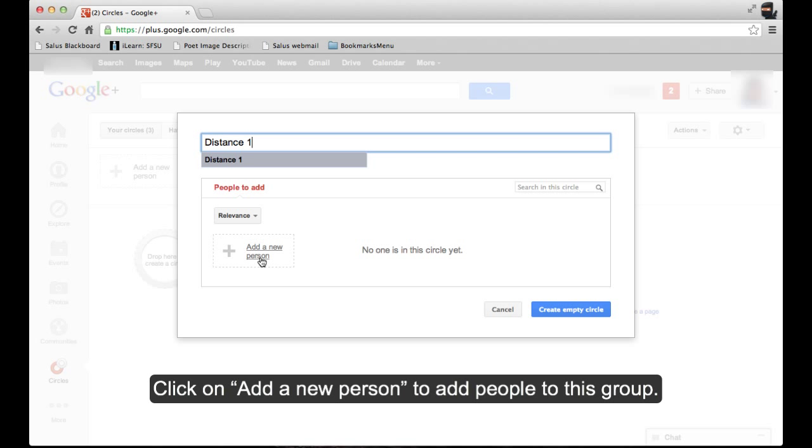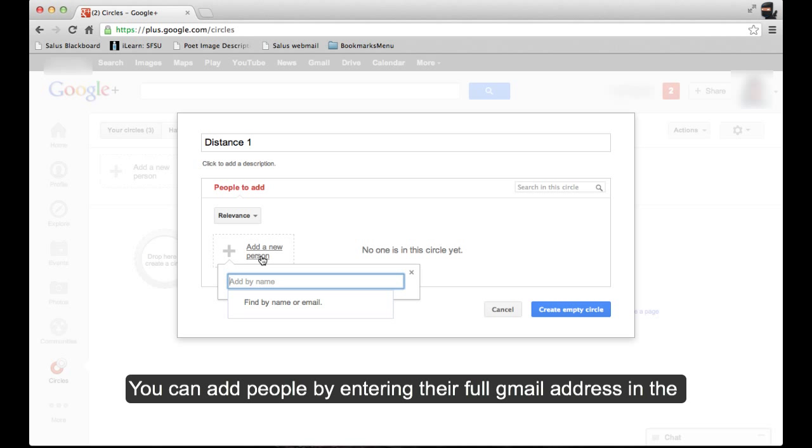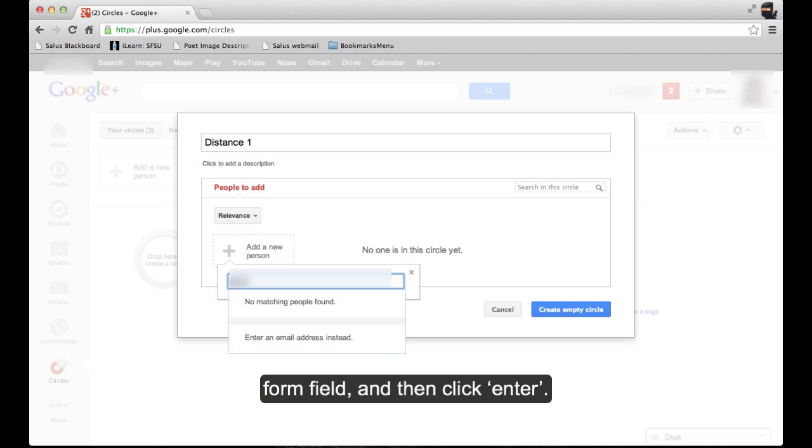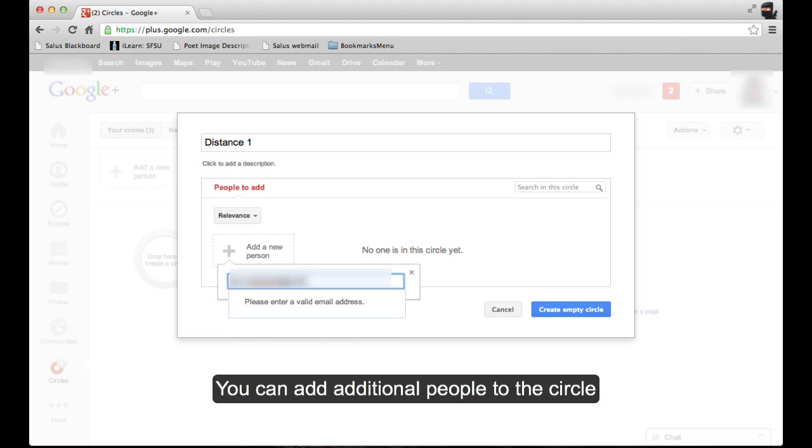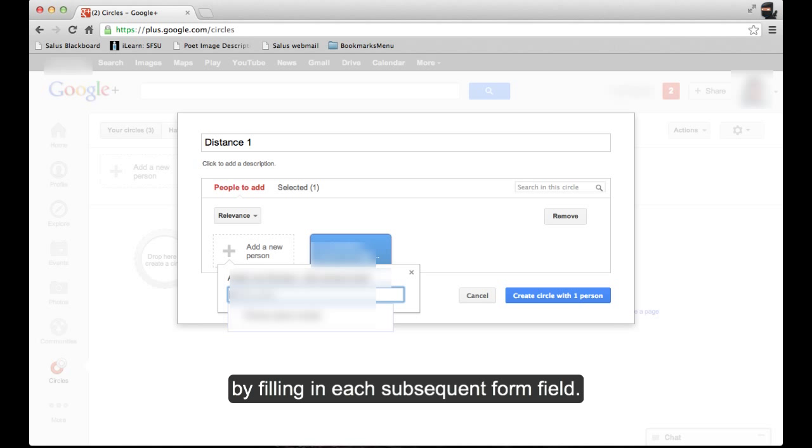Click on Add a new person to add people to this group. You can add people by entering their full Gmail address in the form field and then click Enter. You can add additional people to the circle by filling in each subsequent form field.